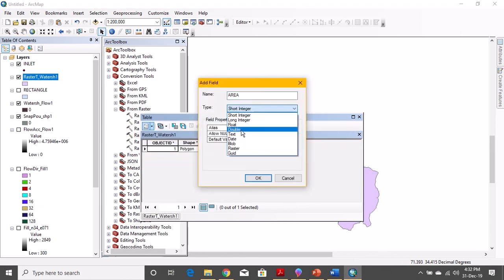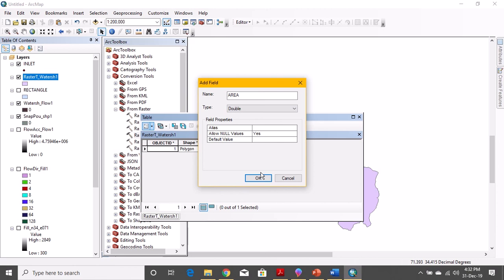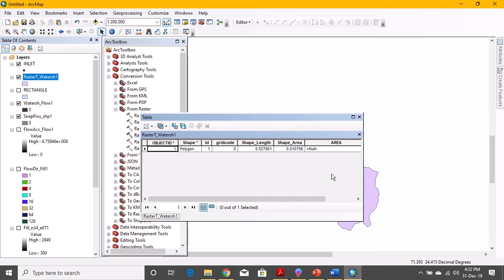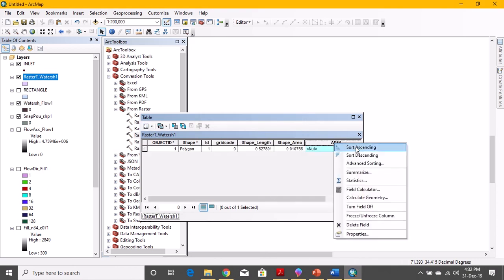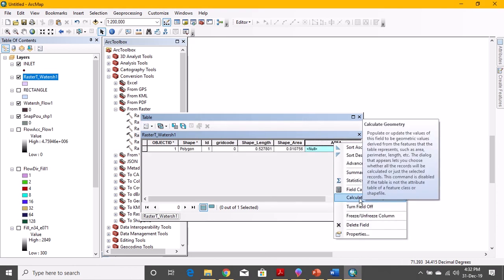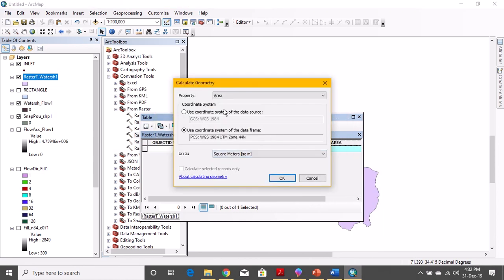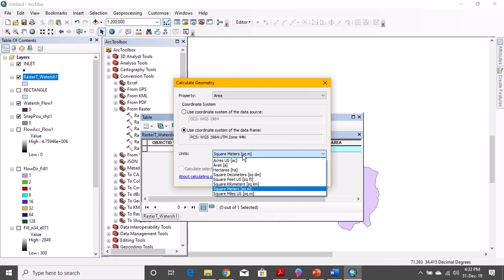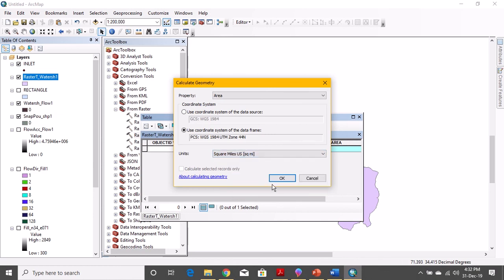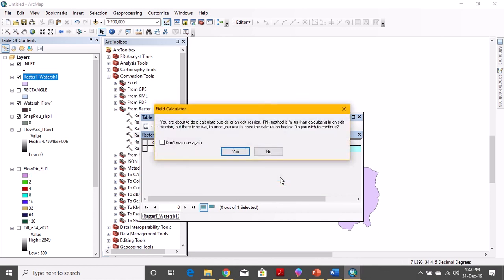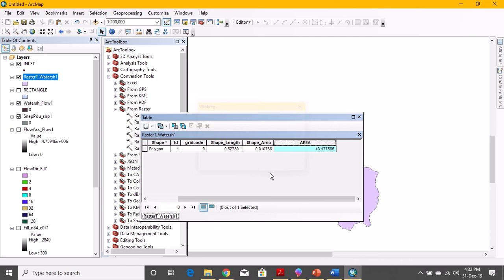Select double. Okay. Now click on the area, right click, calculate geometry. Yes, and then area, and select the unit. The unit should be anything you are interested in, but I'm going to go for square miles. Then okay.